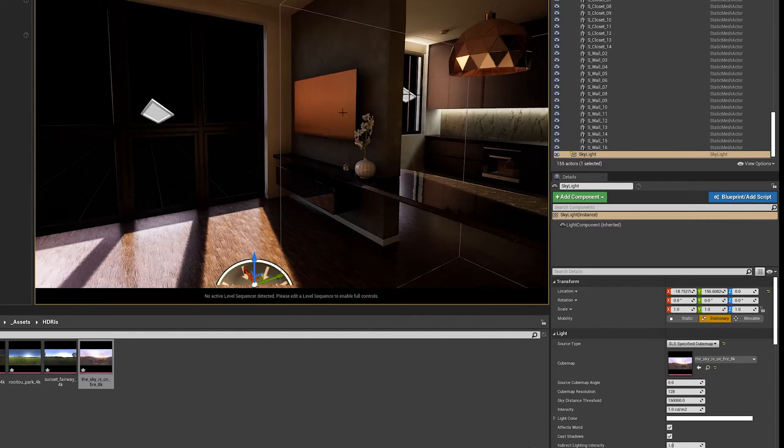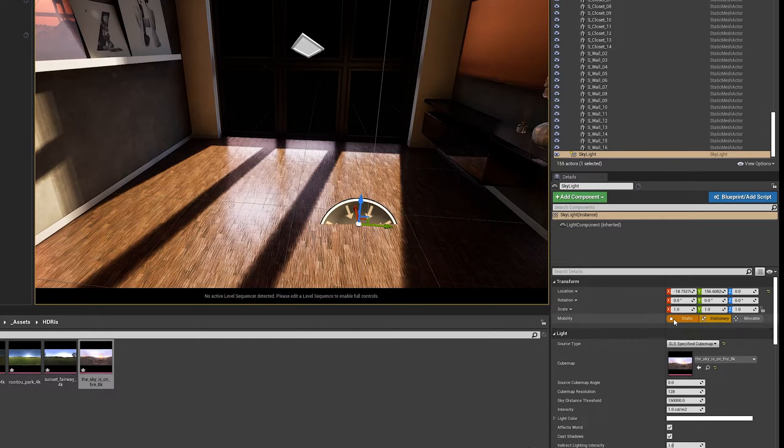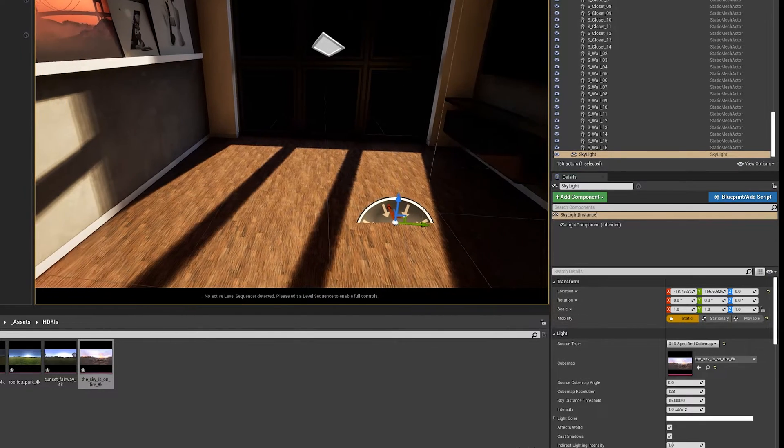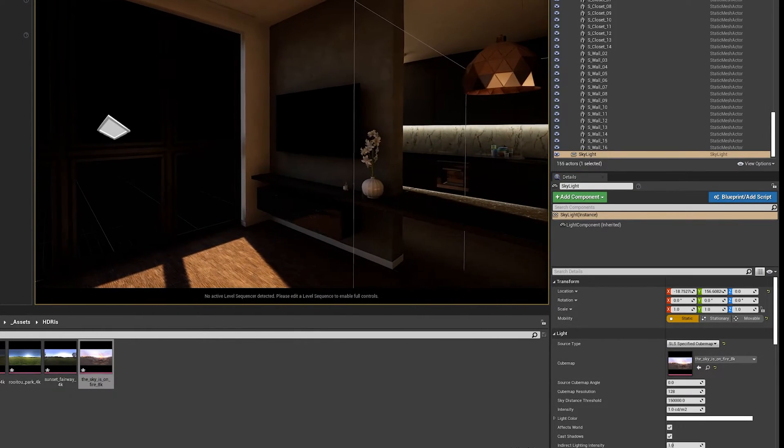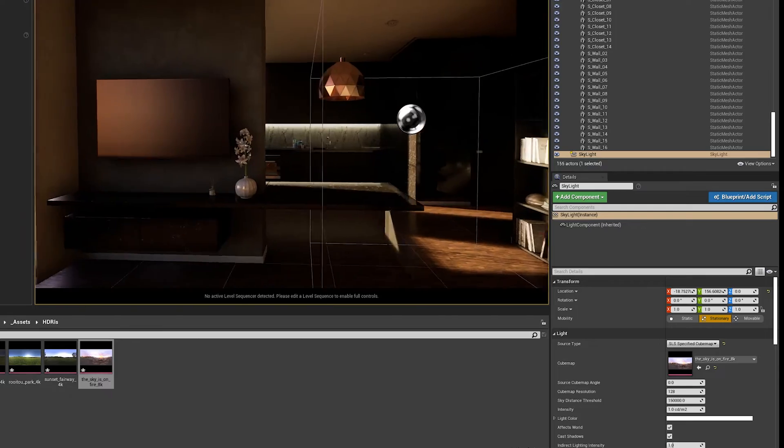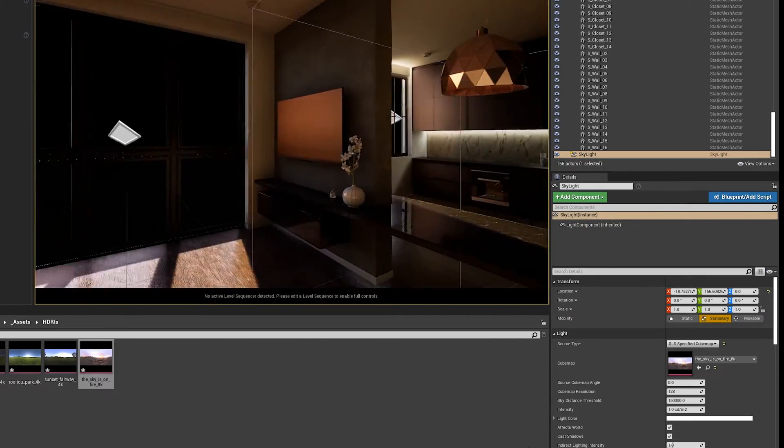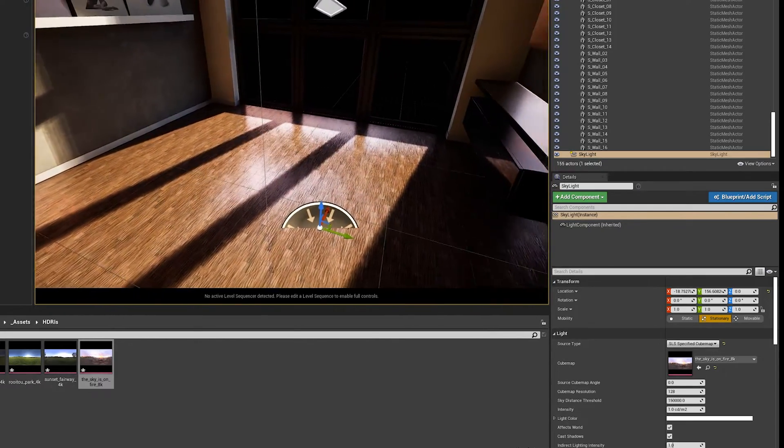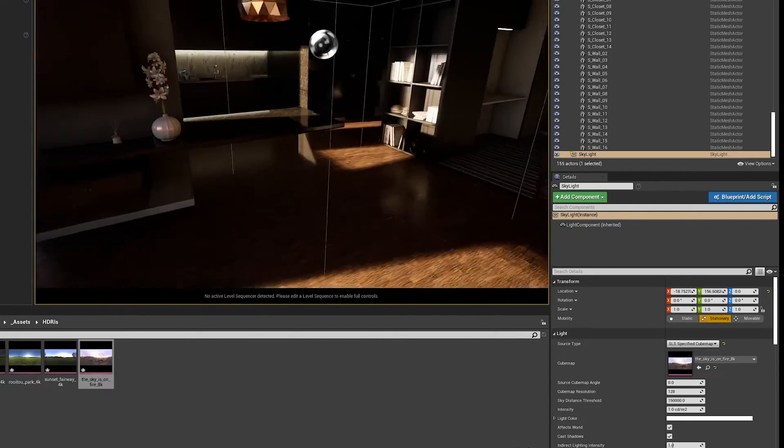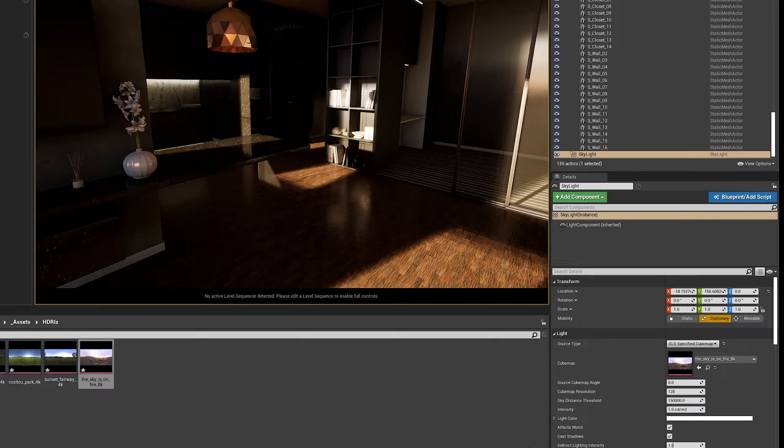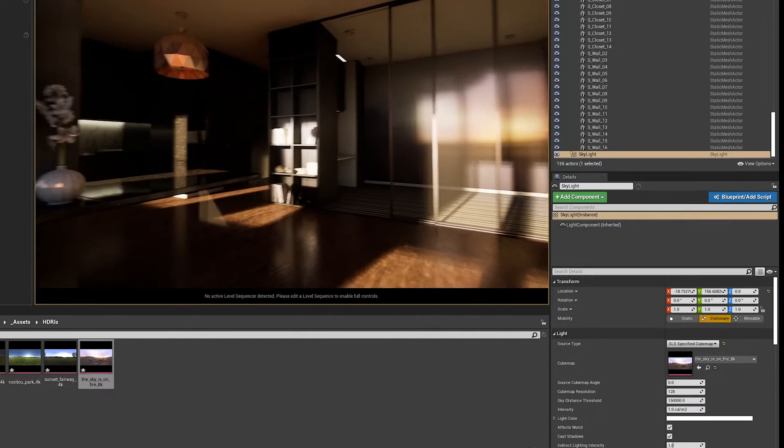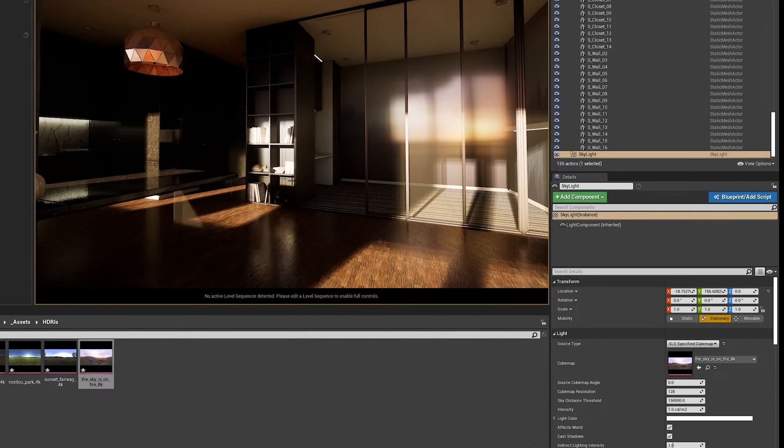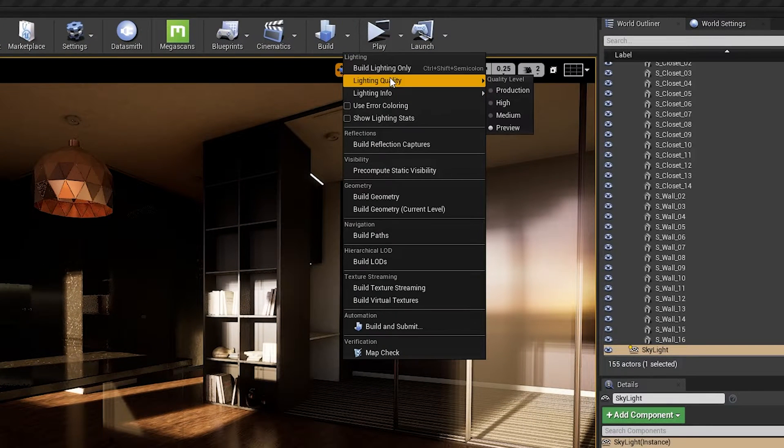Now you can see its reflection. If we set to static, we won't see the reflection. In stationary, we can for some reason. And now what we need to do to see the effect completely, we need to rebuild the light. So let's go ahead and do that.